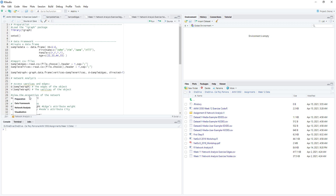The first section is preparation. We can navigate by clicking the section titles under the R code. The very first step, I recommend that we load the library we are going to use. Since I have iGraph pre-installed, I don't have to install it — I just have to attach it to my working space.